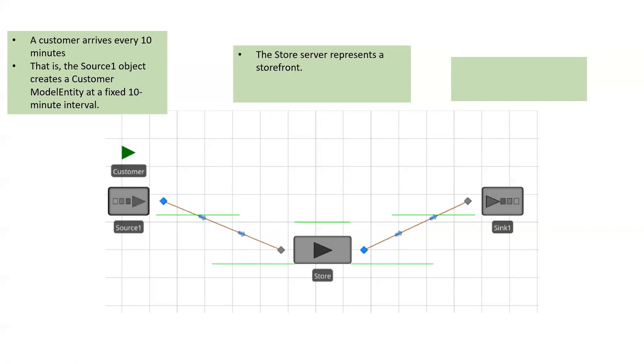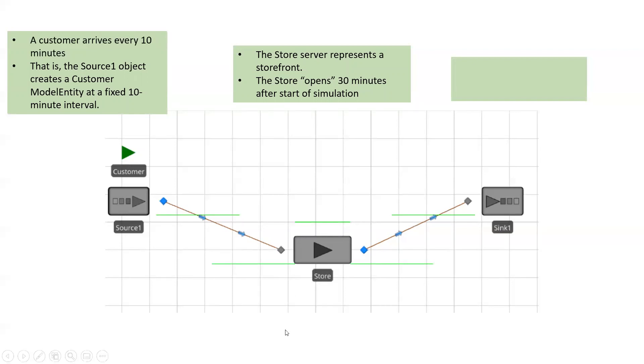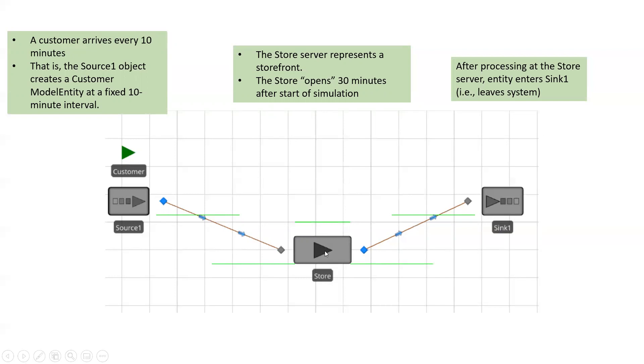So every 10 minutes, you see one of these green customers or green monitors being generated by the source. Now it'll come into the store and at the store, this store is a server. It represents this kind of storefront. The store opens 30 minutes after simulation starts.